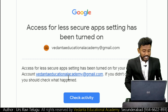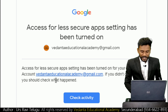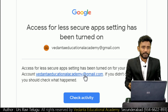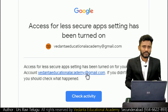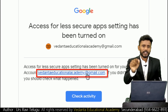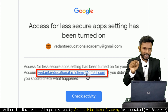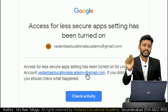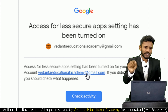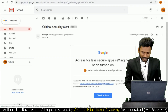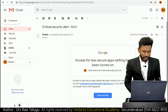I have activated the feature for the main ID vedantaeducational@gmail.com - this is my company email. If you want to send mails from your email ID, first log in with your respective email ID and then activate this same feature. Now I'm going to create a new company in Tally application.